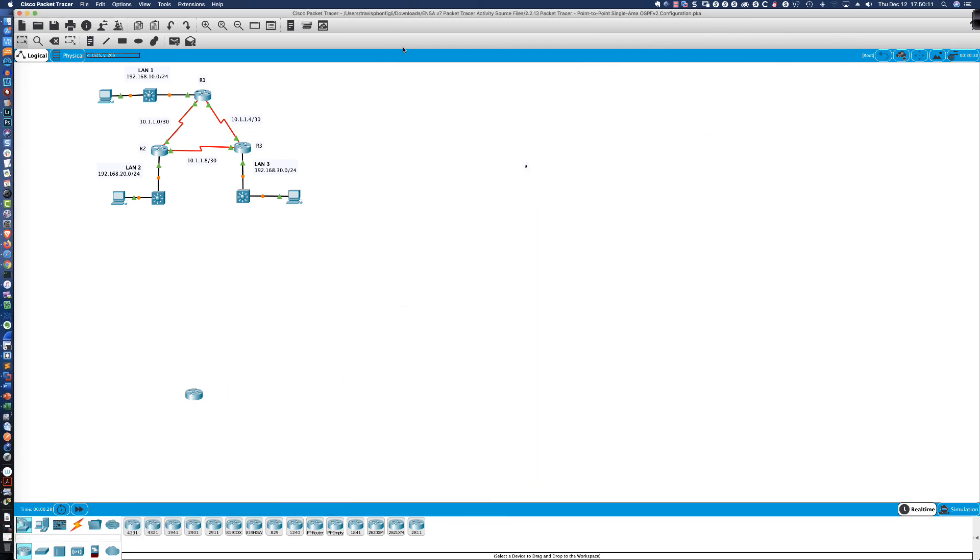Hopefully this is going to be enough information to get you up and running with Packet Tracer version 7.3. And remember, if you're not a NETICAD student, you can still get access to Packet Tracer, and you can create your own topologies to practice with.